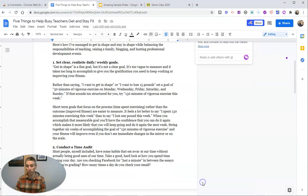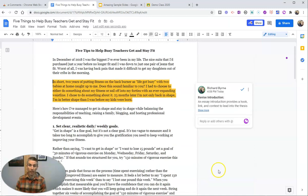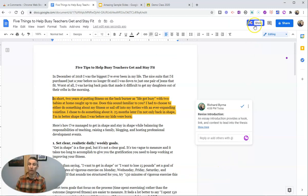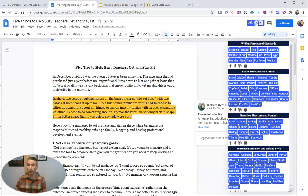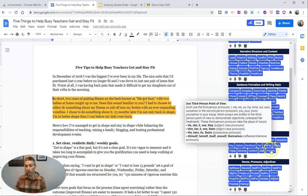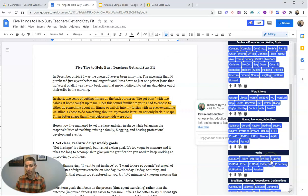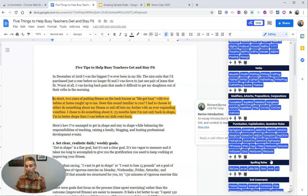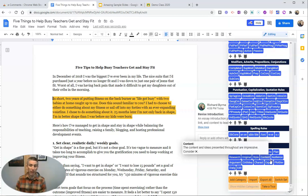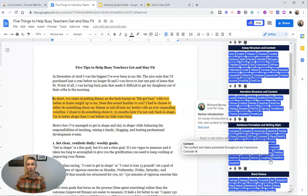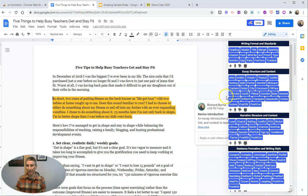We can see all this description in that canned comment. The student can hit 'show less' to see less of it. Let's open these back up and we can see all kinds of other canned comments in here. Maybe I want to write my own comment — I can do that as well.